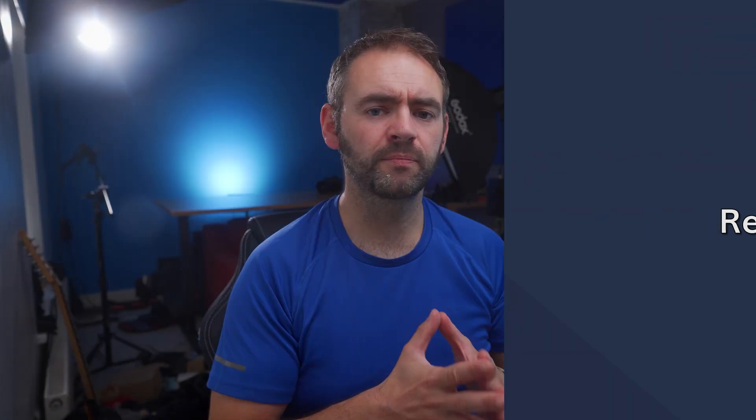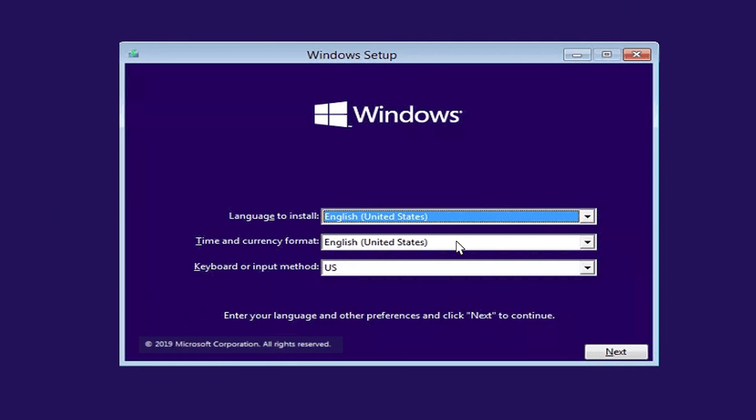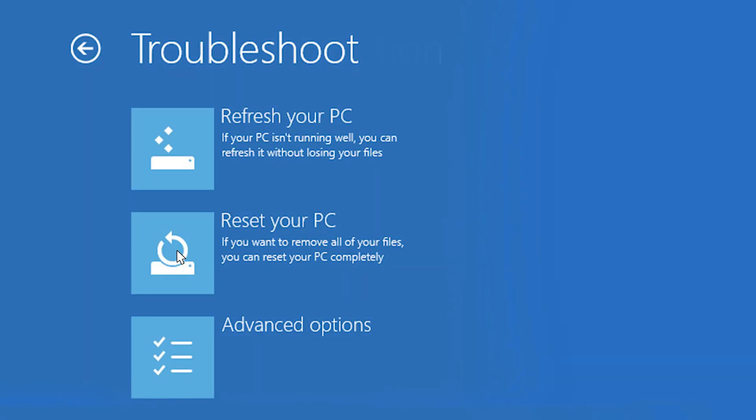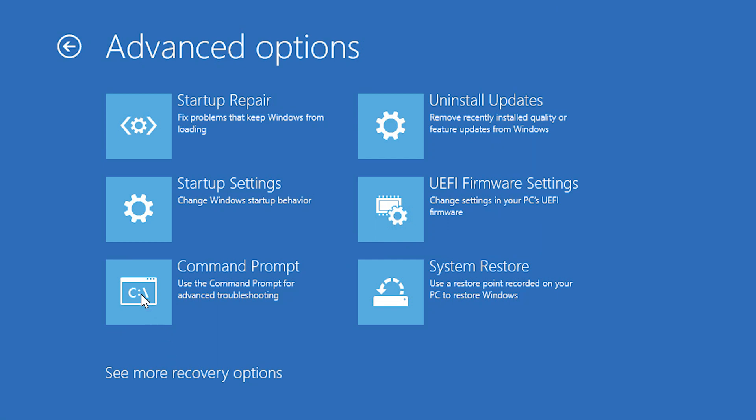If the previous two methods have not worked, the last solution is to rebuild the boot record from scratch. For this, you will need a Windows installation media — either a USB drive or a hard disk. Connect the installation media to your computer, then boot your system and press whatever key your motherboard has assigned for the boot menu — usually F2, F12, or Delete. Using the arrows, choose either your USB drive or DVD to boot into the Windows installation menu. Click on Install Windows, then tap on Repair Your Computer found in the bottom left corner. In the repair menu, click on Troubleshoot, then select Advanced Options, and tap on Command Prompt.